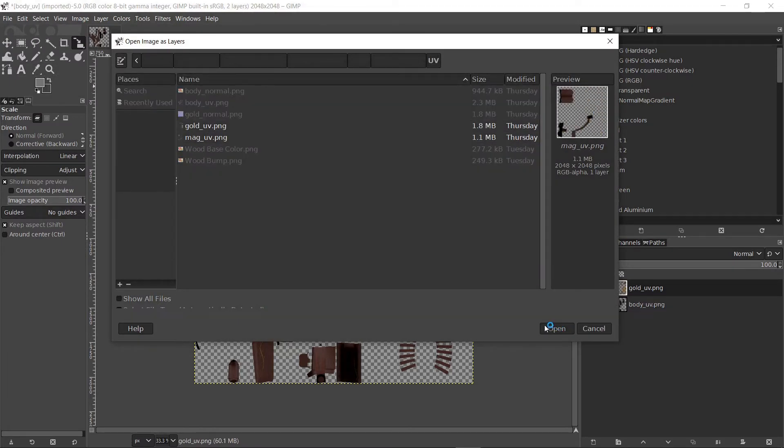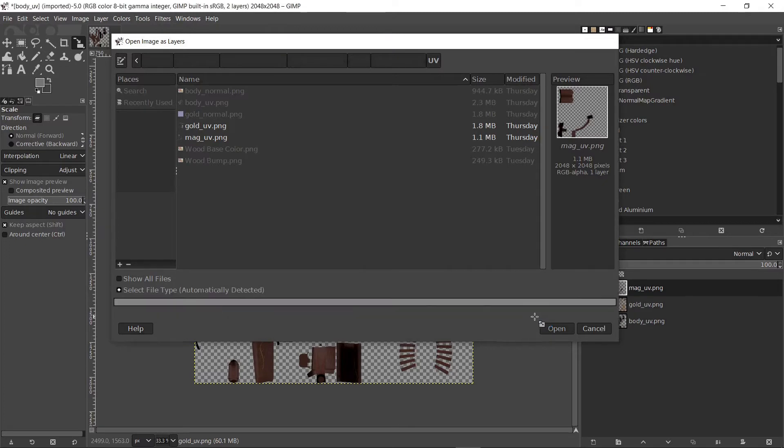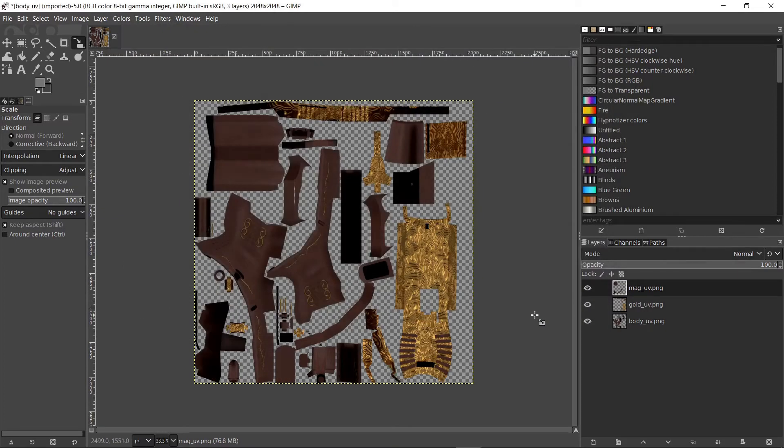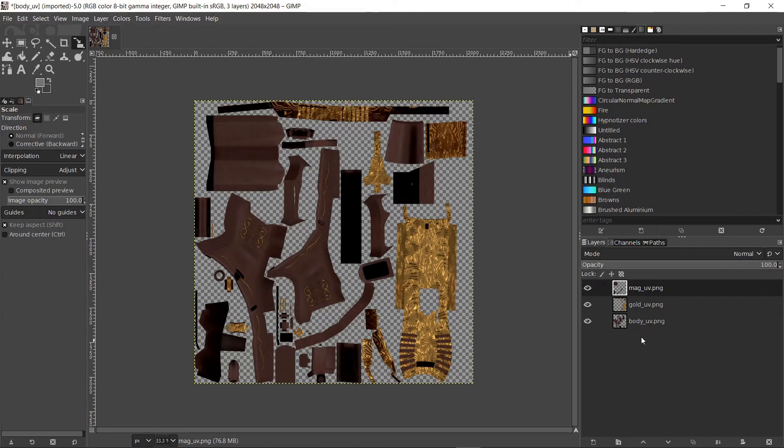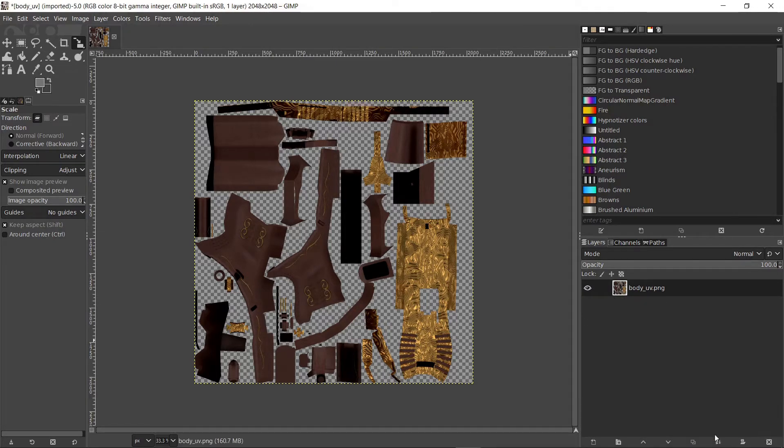Now we have all parts of the diffuse map, but they are separated into layers. One way to combine them into one layer is to merge the layers together using the merge layers button. But personally I prefer to keep the layers as they are because they can make my life easier later.